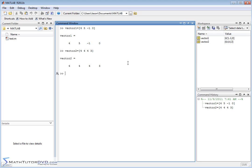Alright, so I can call matrix. I can join these guys together by the following: I can say vector 1, semicolon, vector 2.